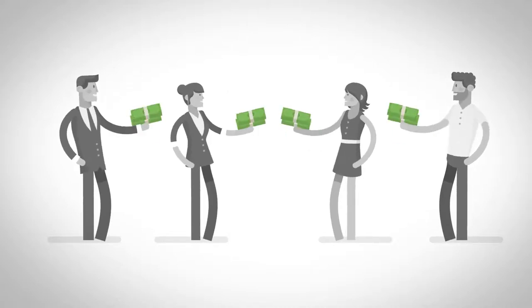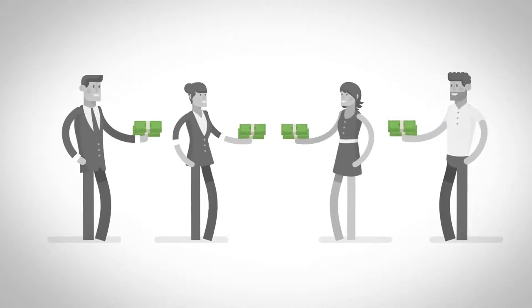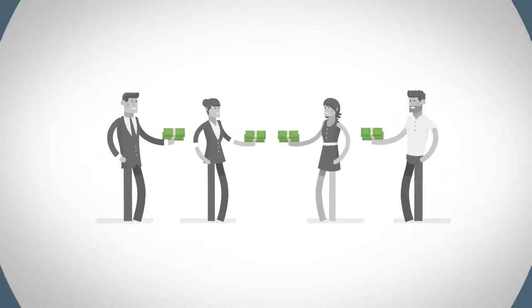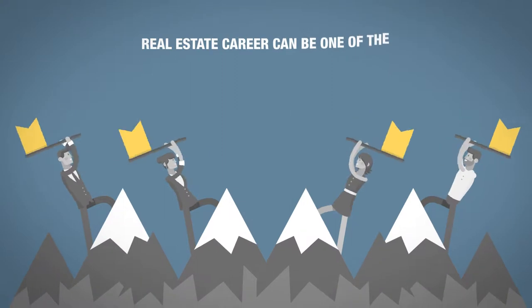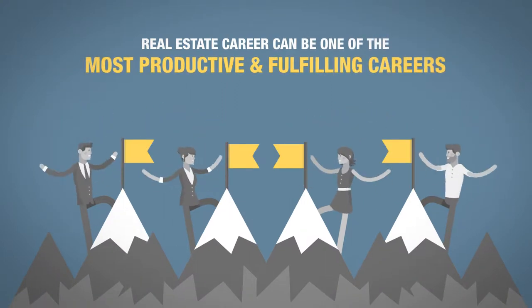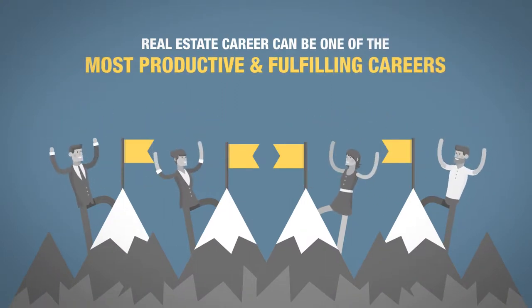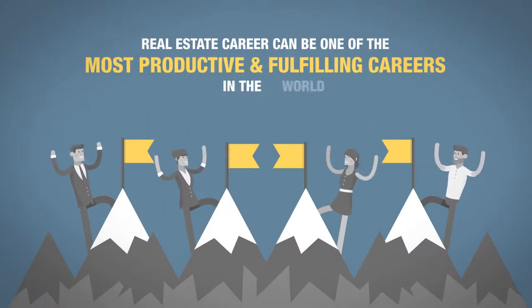We all know that realtors can make a significant income. After all, a career in real estate can be one of the most productive and fulfilling careers in the world.